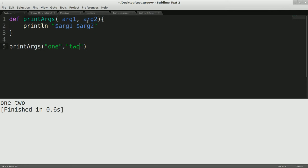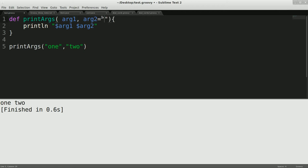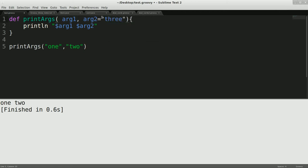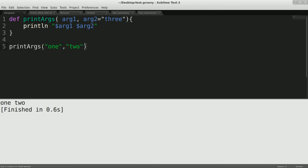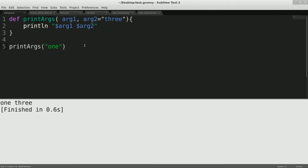So one of the things that you can do with Groovy is you can define default values in methods. So we can give this a default value of, say, three. So if I run this again, we get the same answer. But if I neglect this argument and run it, we get one and three.